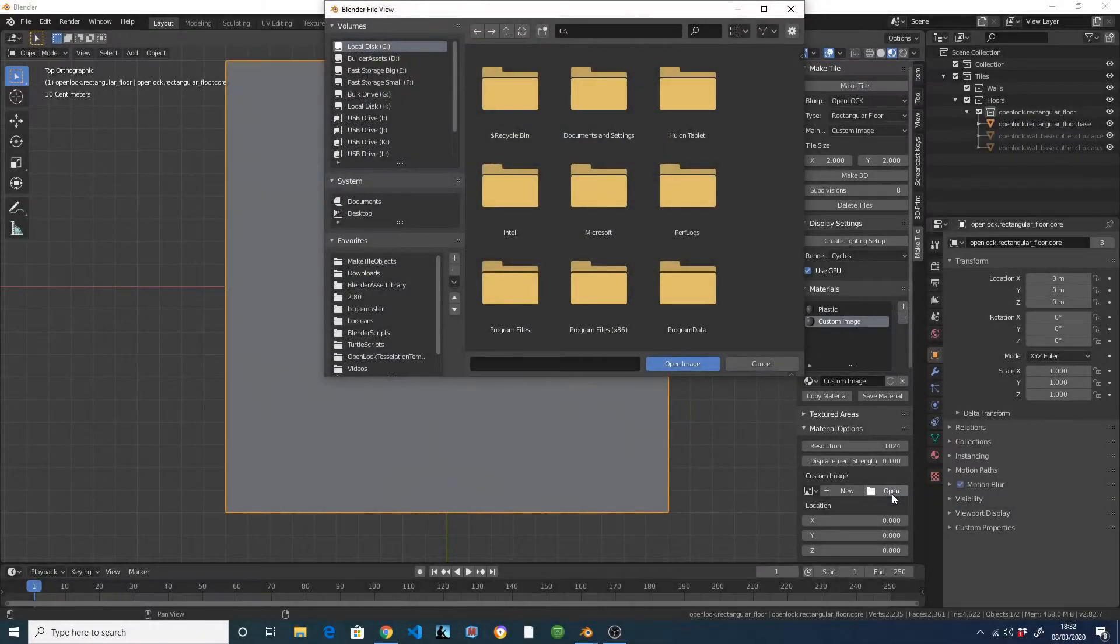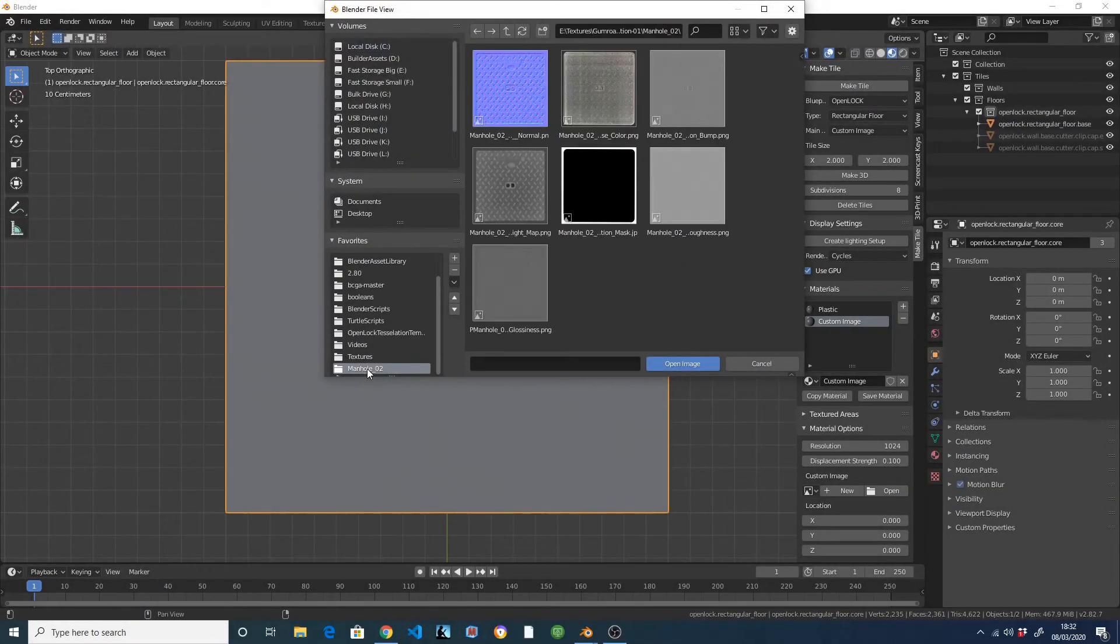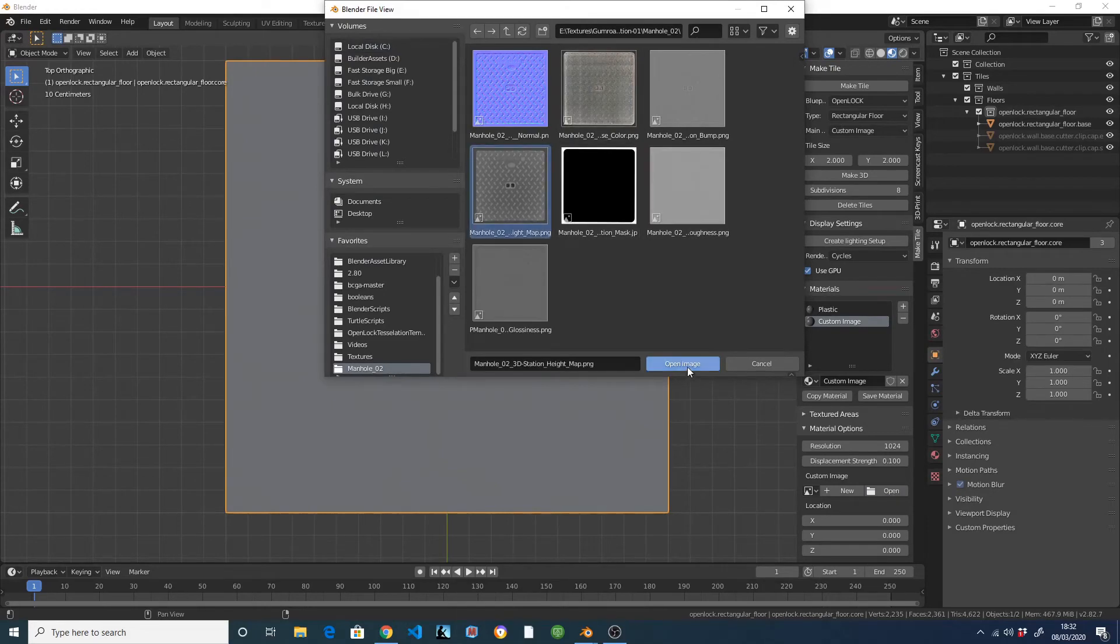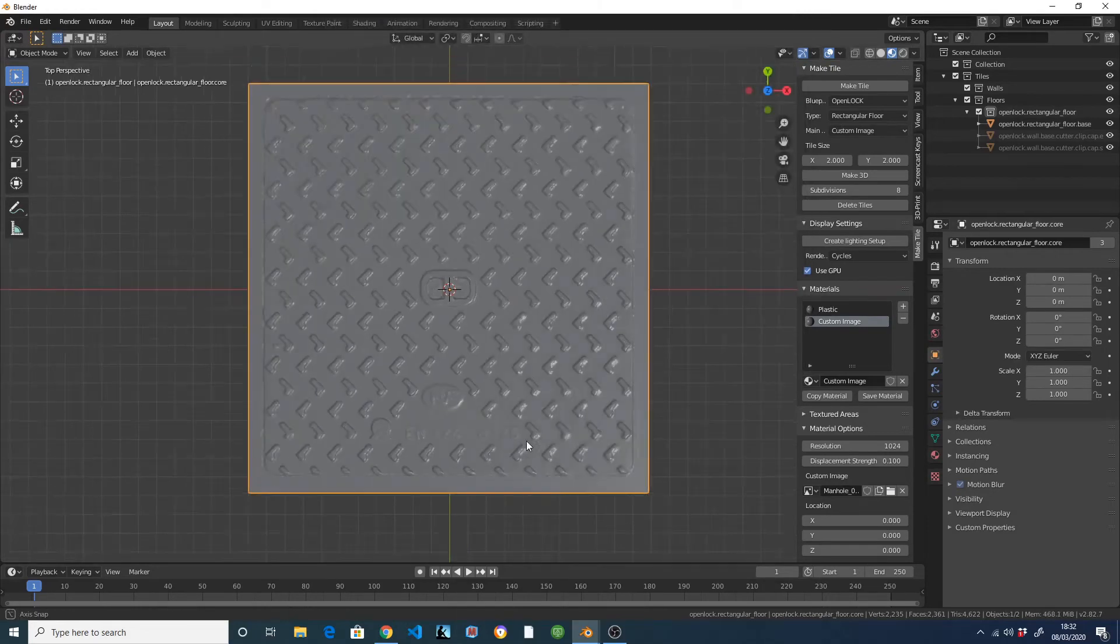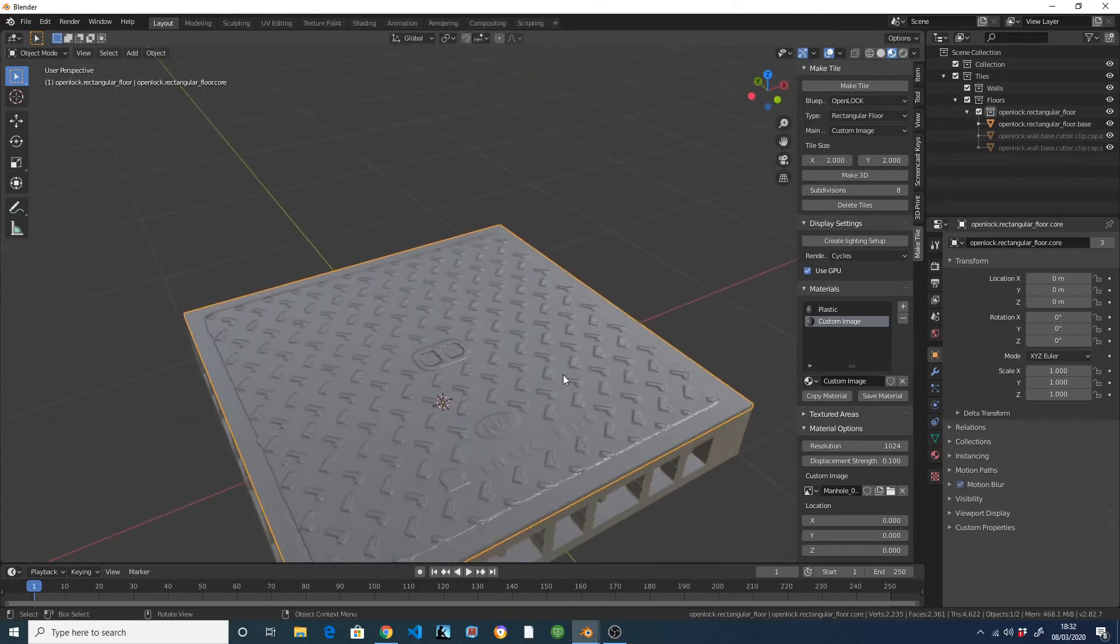You can also drop in your own height map, or one you've downloaded from the internet, into MakeTile's custom image material to quickly create materials from photos.